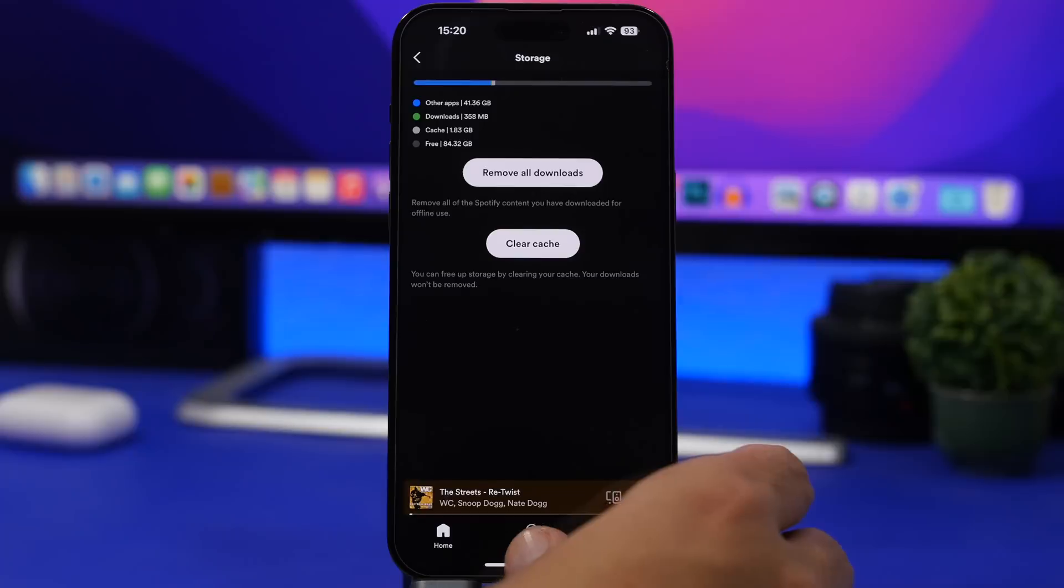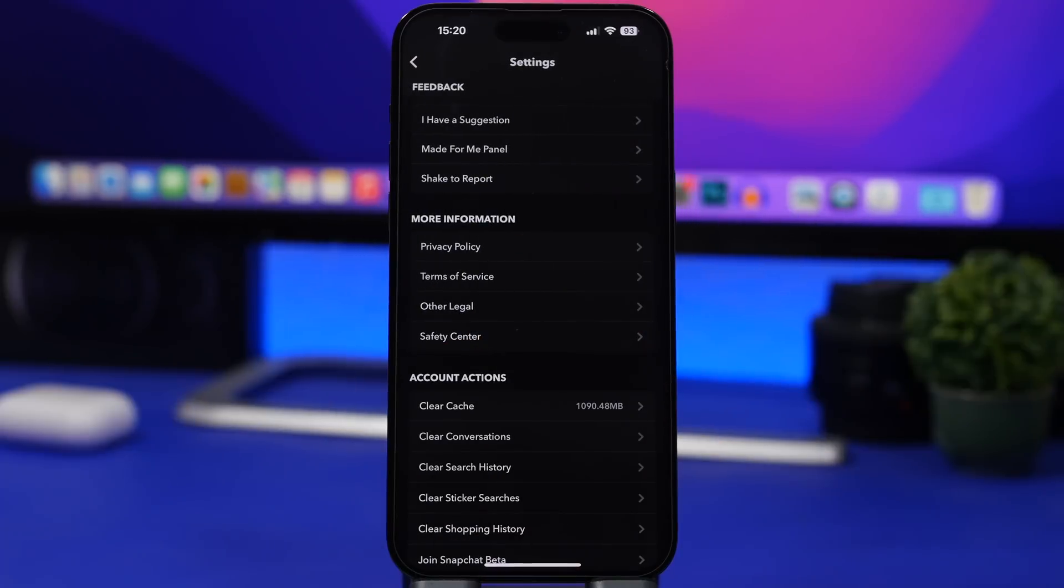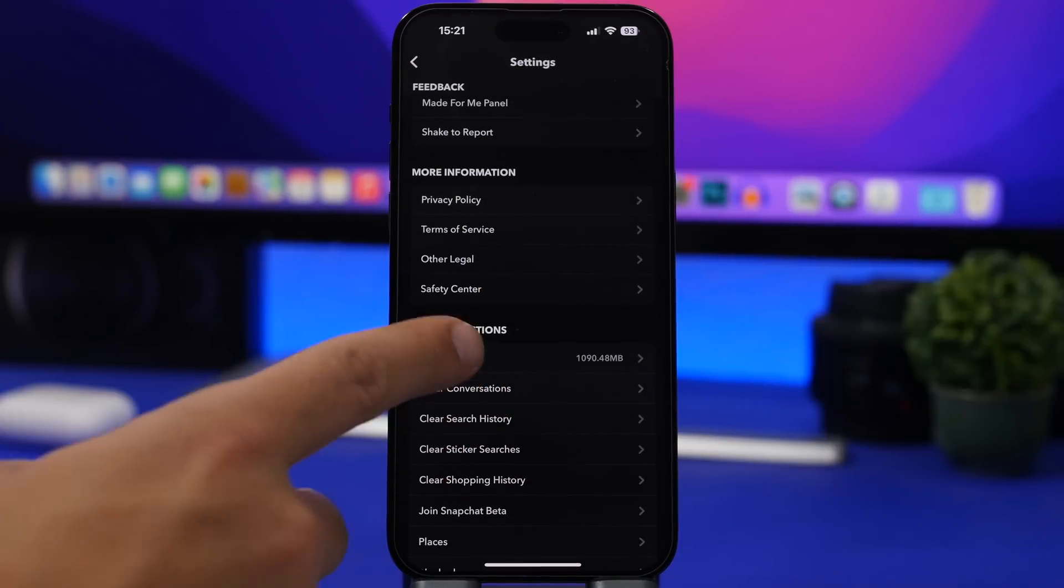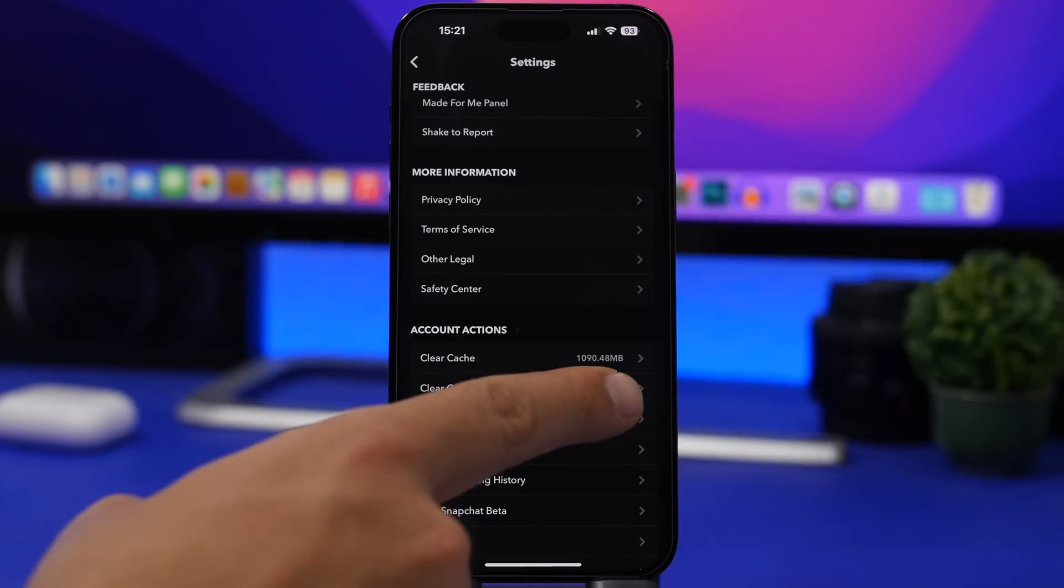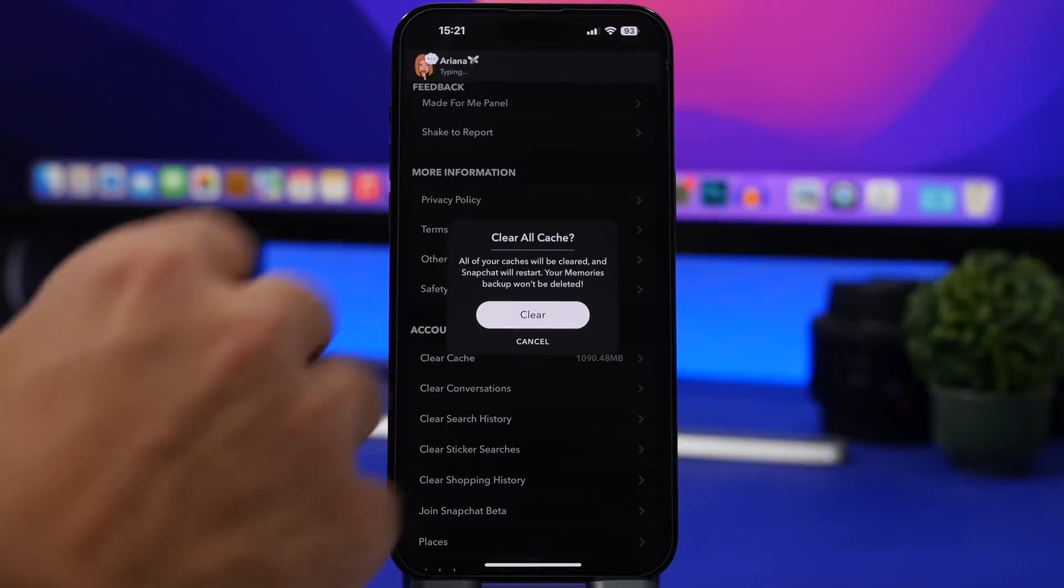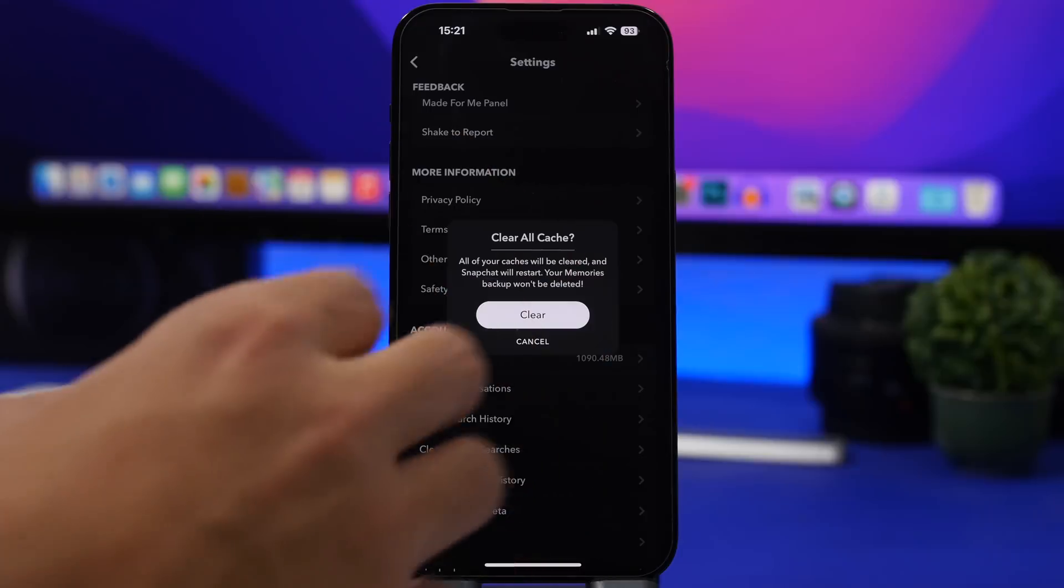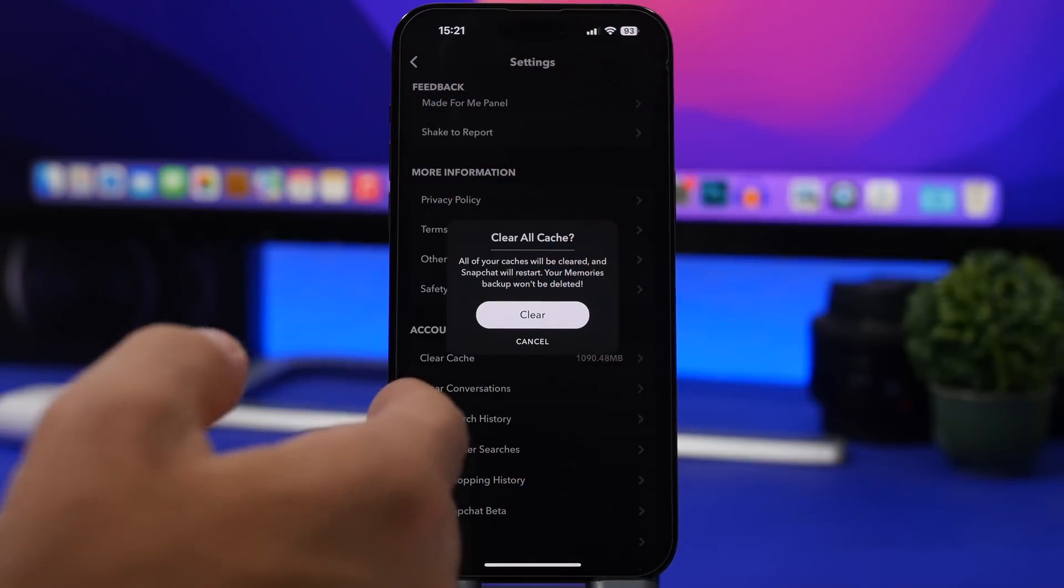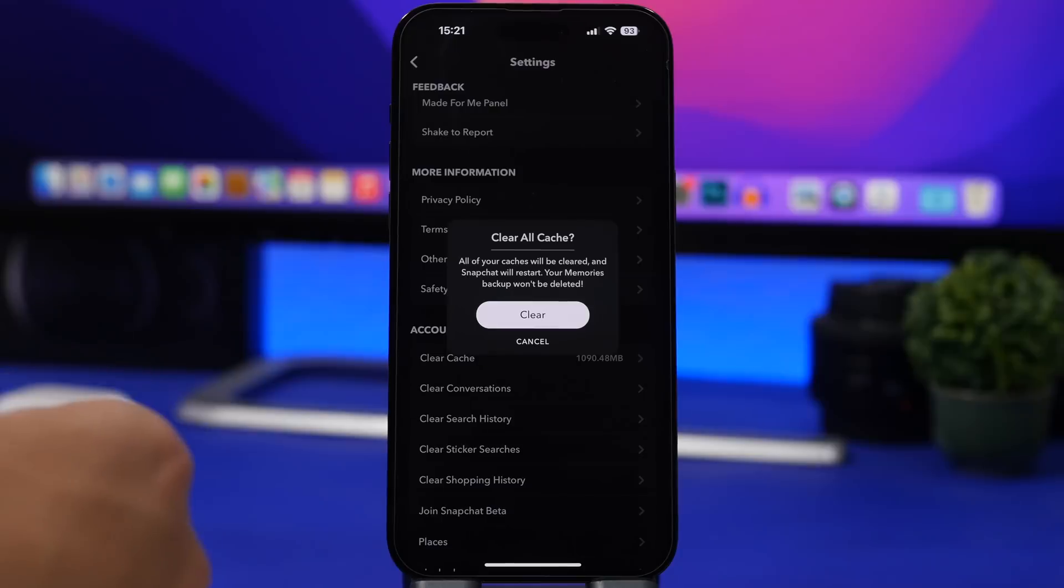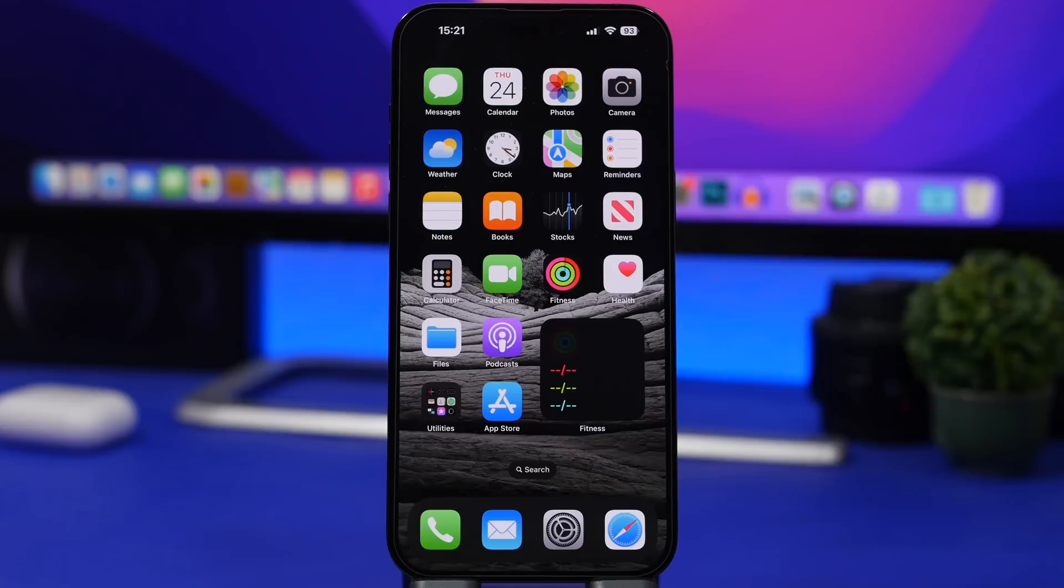Snapchat is another app that will allow you to do that. Go to Settings on Snapchat, you have Account Actions. You can see clear cache, 1 gig, over 1 gig right there. So you can just tap right here and that will allow you to clear 1 gig from your iPhone so you have more free space and clear all the cached files from the app.